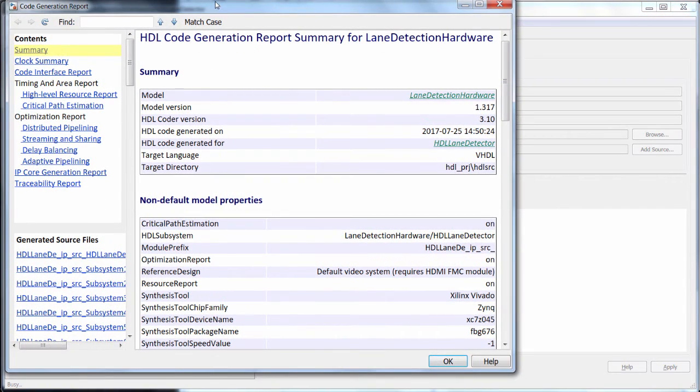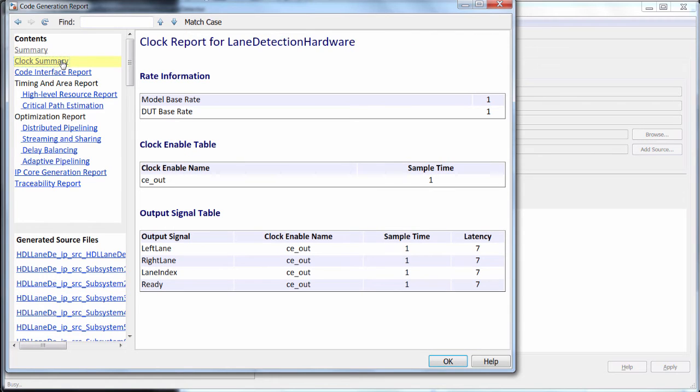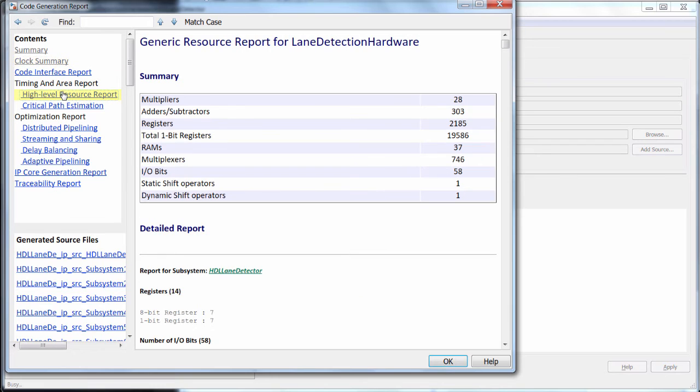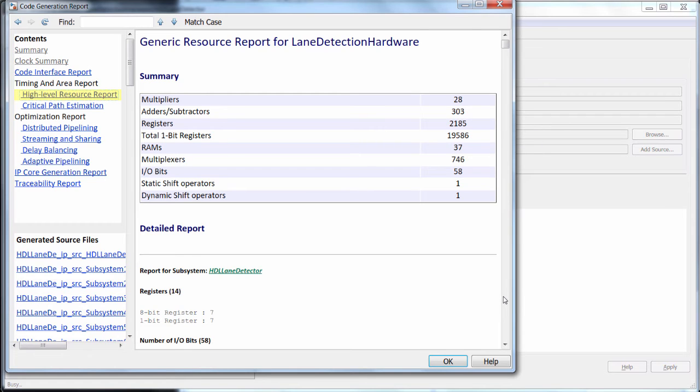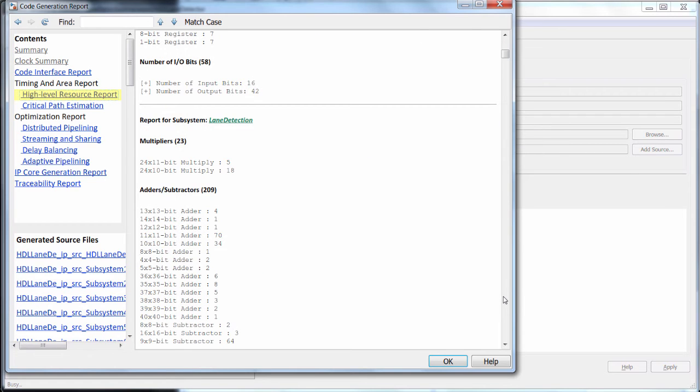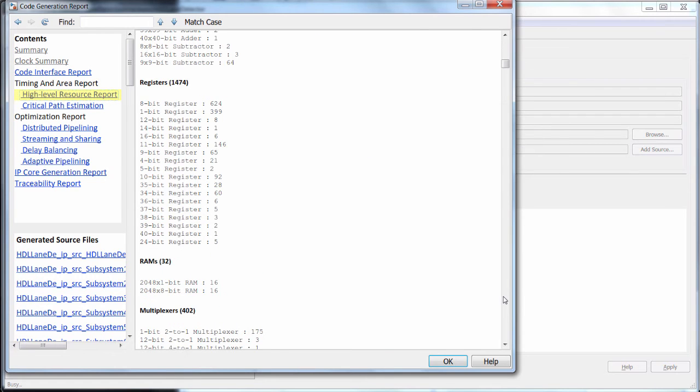The first thing I usually look at is the high level resource usage report, and compare it to the resources on my device's data sheet to make sure it all fits. Often, first things to look at are multiplier resource usage, because DSP slices are precious resources, and RAM usage for similar reasons. Both of those would typically be addressed by making design or optimization tradeoffs.